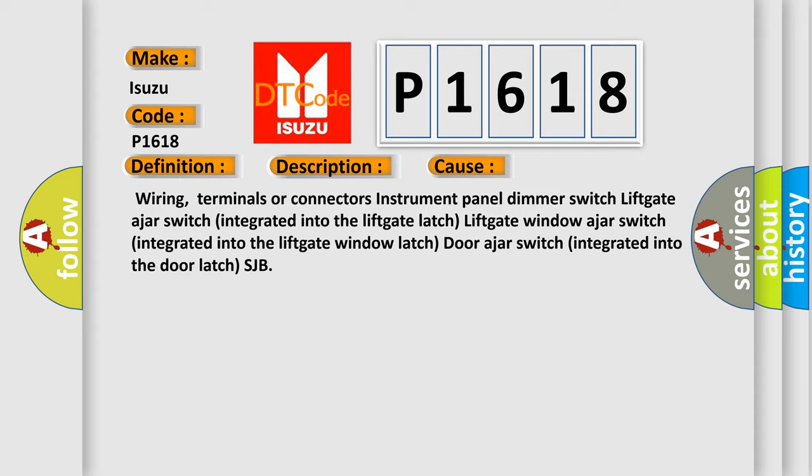Wiring, terminals or connectors, instrument panel dimmer switch, lift gate ajar switch integrated into the lift gate latch, lift gate window ajar switch integrated into the lift gate window latch, door ajar switch integrated into the door latch, and SJB.